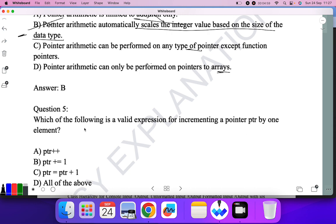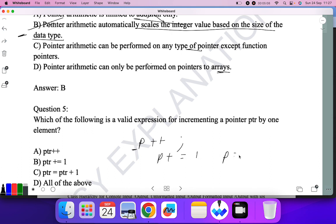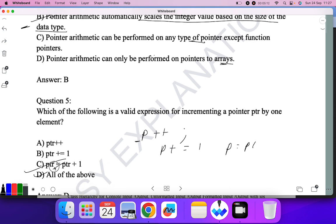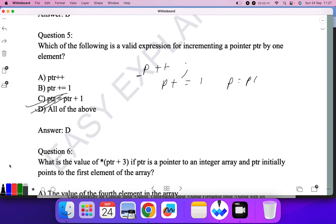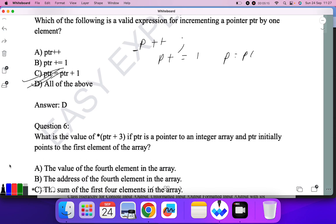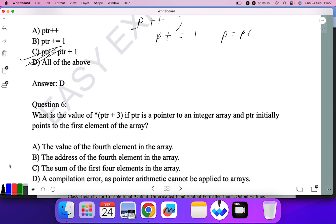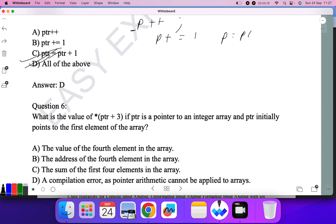Question five: Which of the following is a valid expression for incrementing a pointer by one element? We can write ptr++, or p++, or p += 1, or p = p + 1. All of these are valid, so D — all of the above — is the correct answer.